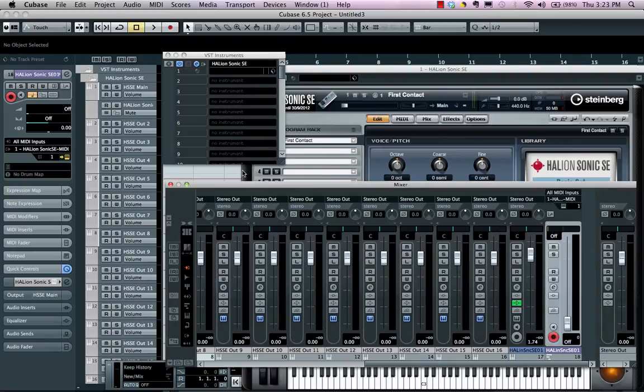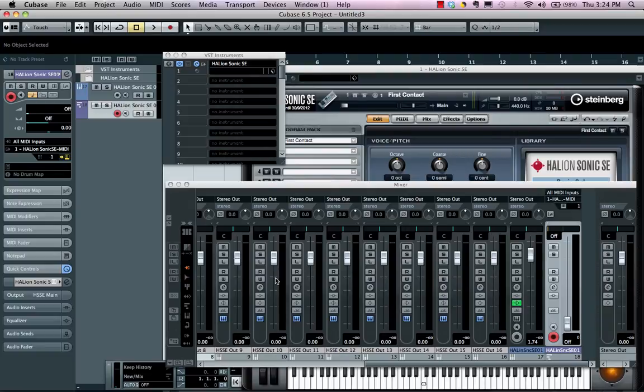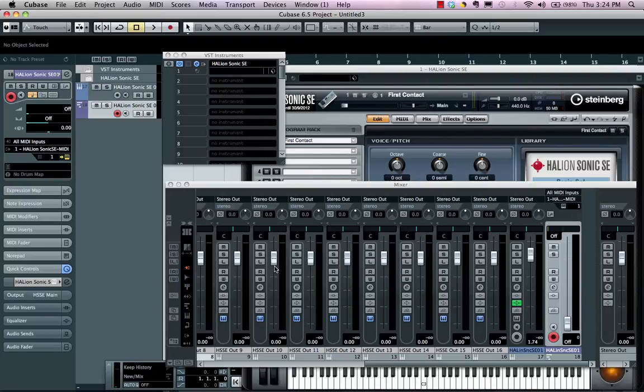So while this can sometimes be a little more confusing, it gives you more flexibility if you need to have multi-timbral capabilities within the same instrument as well as multiple outputs.